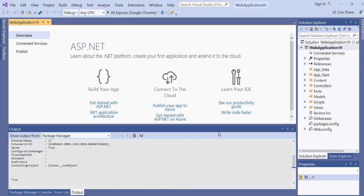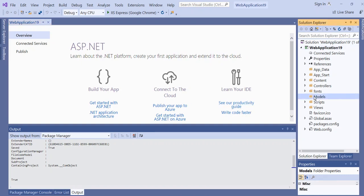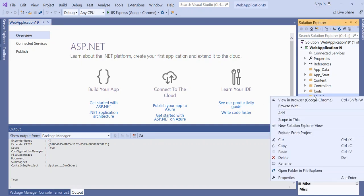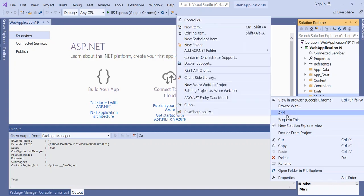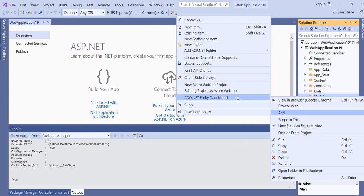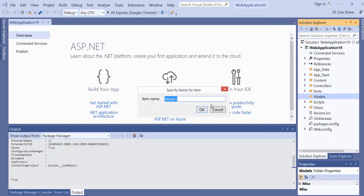We set the password length a little bigger, to 200, and then save the changes. Next, we create the MVC web application project, and after that go to the model to add the ADO.NET Entity Data Model and click OK.